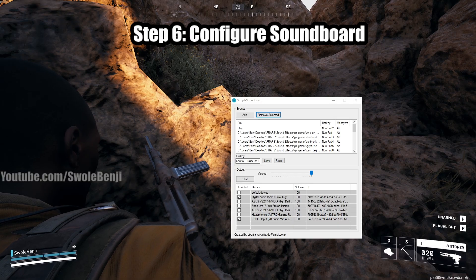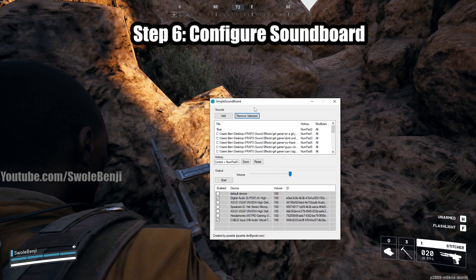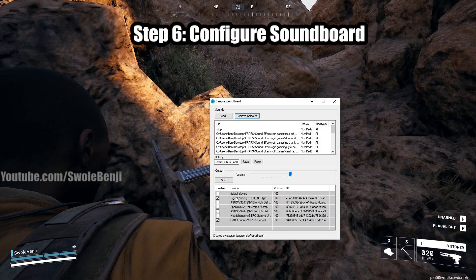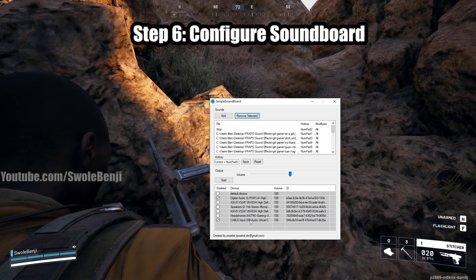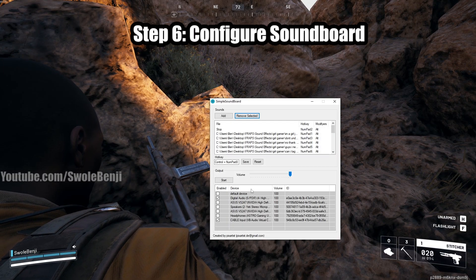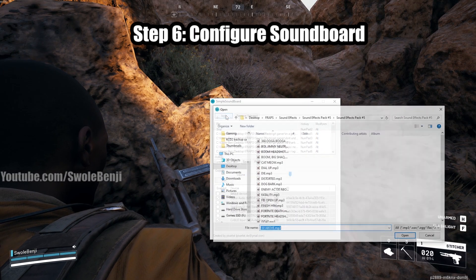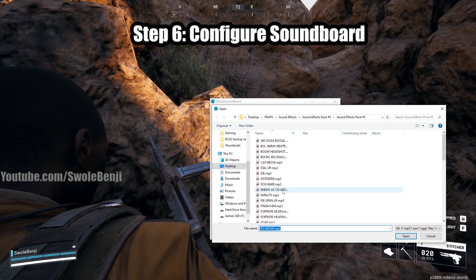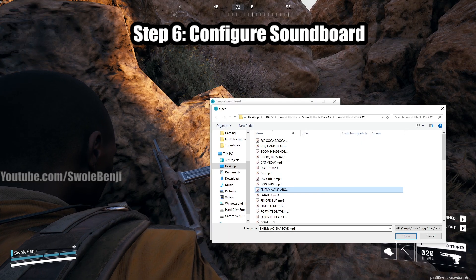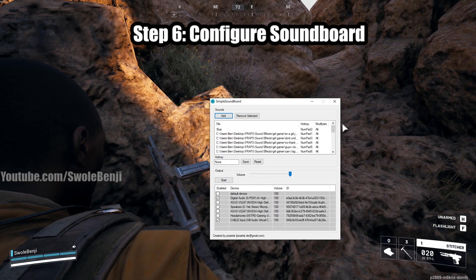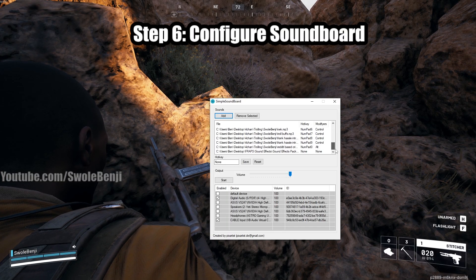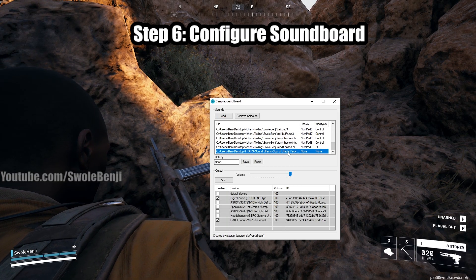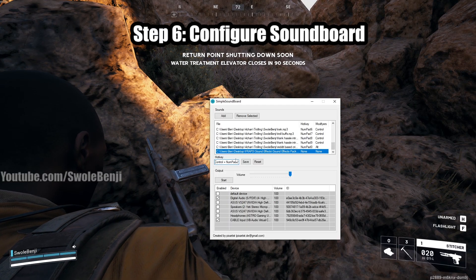Next step is to configure your soundboard. So it's going to look a little bit something like this, not exactly, but what you want to do under devices down here is make sure that your speakers are set and cable input is checked. Once those are checked, you'll have to add some sounds and give them a hotkey. So just click the Add button and hopefully you've downloaded some meme sounds like FBI open up, and we'll do the enemy AC-130 above. That's a Call of Duty one. So we're going to go ahead and add that sound. And you can see I've got other sounds already added down here, some very interesting ones. And what you're going to do is click the sound that you added and then give it a hotkey. So I'm going to do Control-Numpad-0 and then save it.